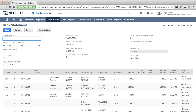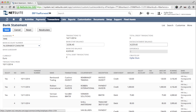First I give a reference to the bank statement and I enter the ending balance as shown in my online banking system. A difference of 0 means that this bank account will be fully reconciled after submitting the statement.